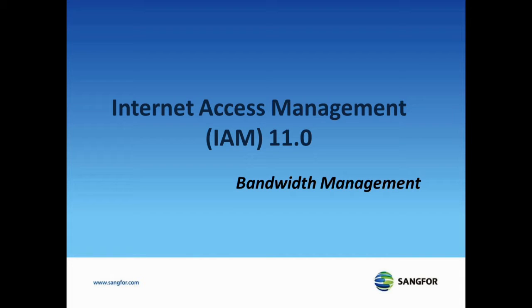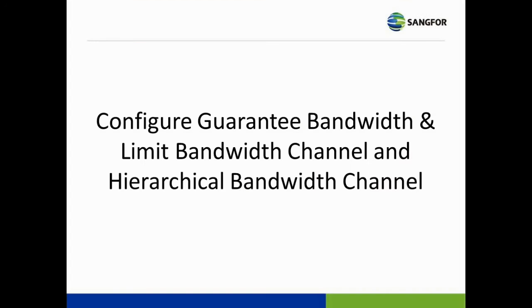Hi everyone, this video tutorial will demonstrate how to configure the guaranteed bandwidth and limited bandwidth channel, and also the hierarchical bandwidth channel in IN11.